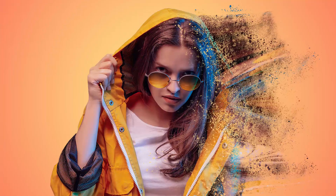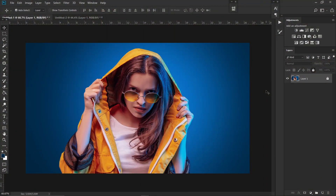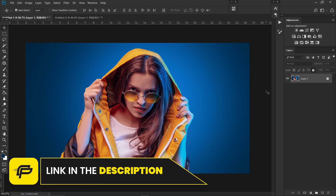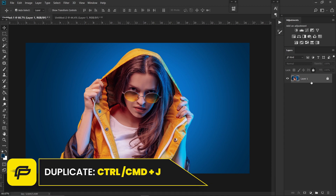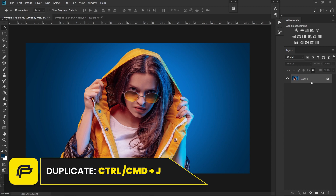Welcome back to Quick Pixel. We are making this cool dispersion effect for this video. First, you have to open your image — the image link will be in the description. Press Ctrl+J on your keyboard to unlock the layer.